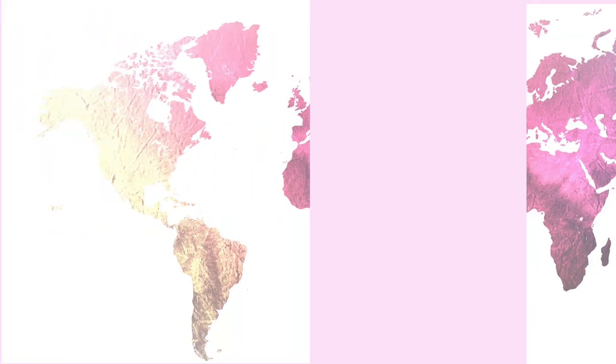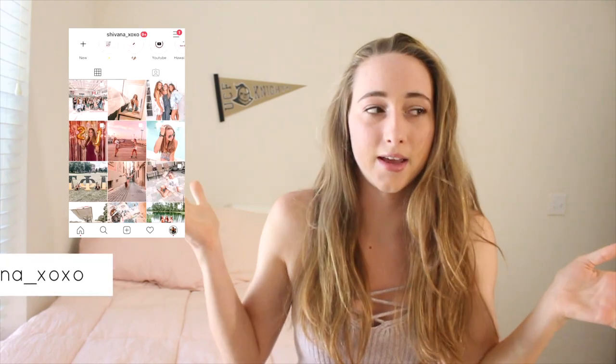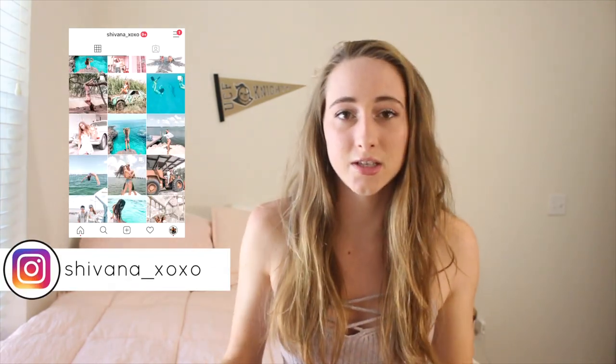Hey guys! Welcome back to my channel, or welcome if you're new. My name's Shibana. Today I'm gonna show you guys how I edit my Instagram pictures. I've actually gotten quite a bit of questions about how I edit my pictures and stuff, so I thought I would make a video about it.